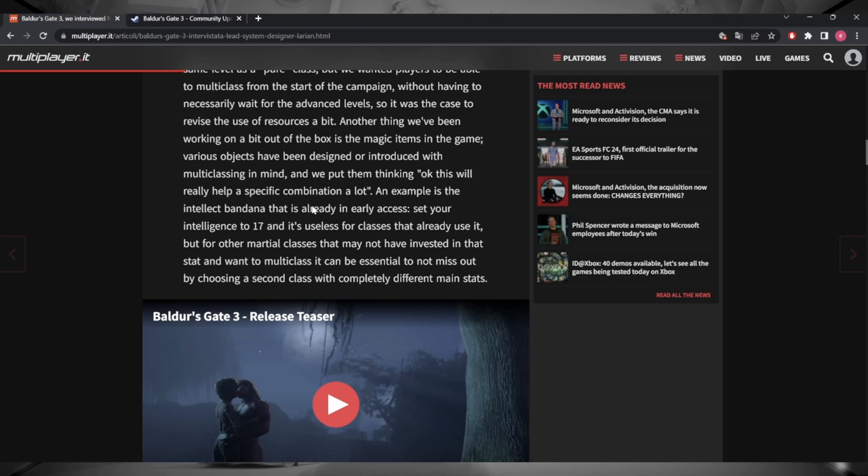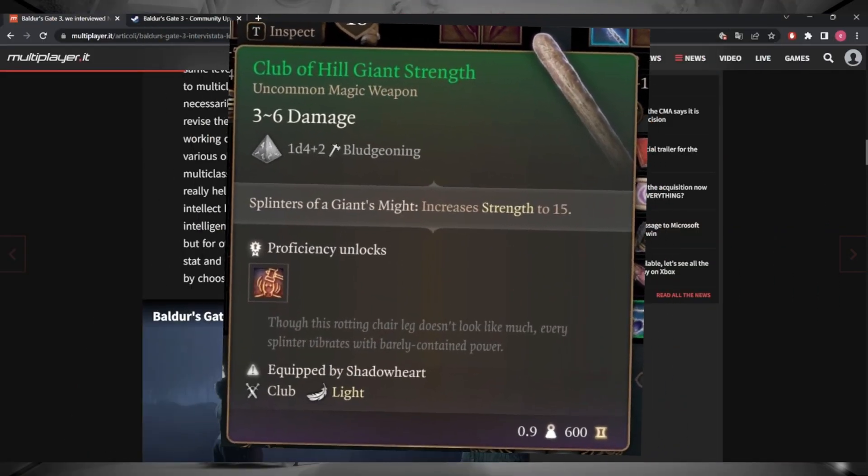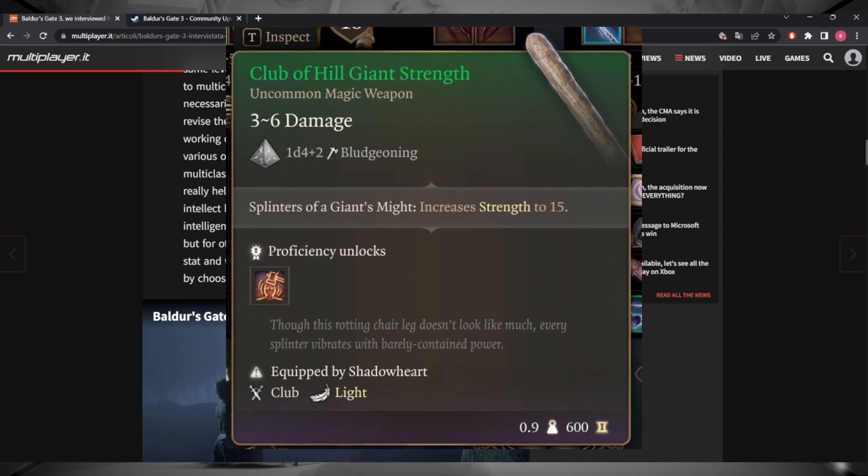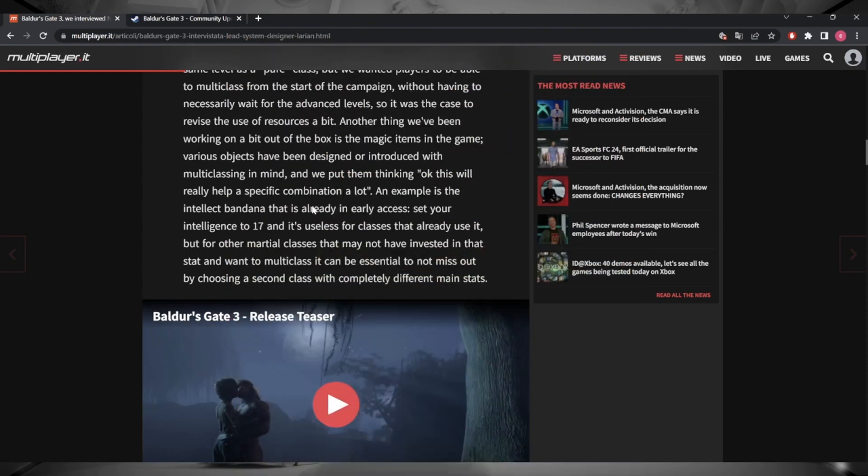I guess you could tailor your entire build around it, who knows. I'm fully aware there's another item boosting a specific stat. It's a one-handed club of sorts you can get by breaking a stool. Up at the roof level of Lenore's tower, if you actually throw the stool it smashes and you get a magic item out of it. That's the club and it boosts your strength up to 15.